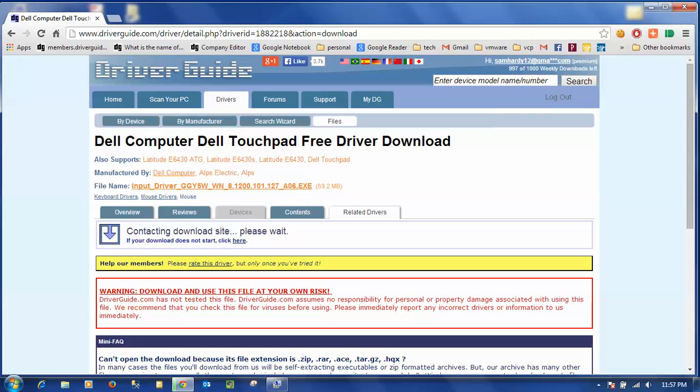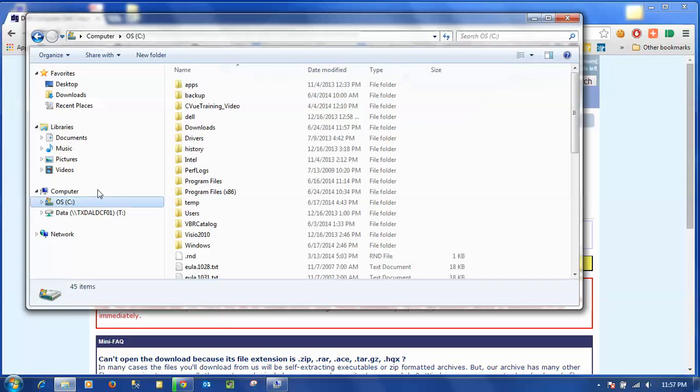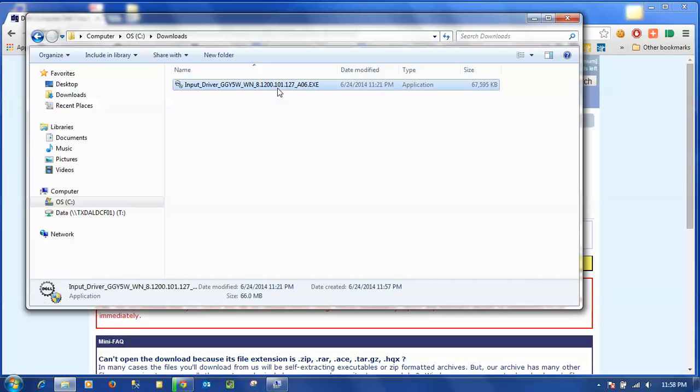All right, now once the download completes I can go to the location where I saved the file and there is my executable. I'm just going to go ahead and double click that to run it.